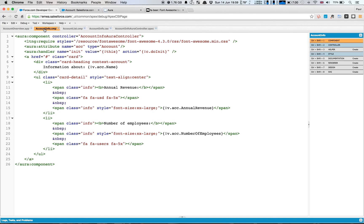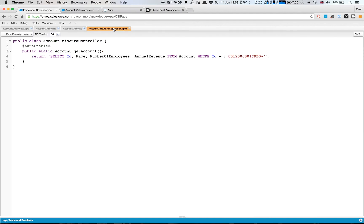Looking at the component markup, the first thing we can see is that we have an AccountInfo controller, which is our Apex controller. The Apex controller has a single method called getAccount, and that just gets the ID, name, number of employees, and annual revenue from the account. At the moment we're going to hard code the ID. In the next episode, we're going to link all of the system together using events, which allows retrieval based upon the selected account from our account list. It's a very simple query.